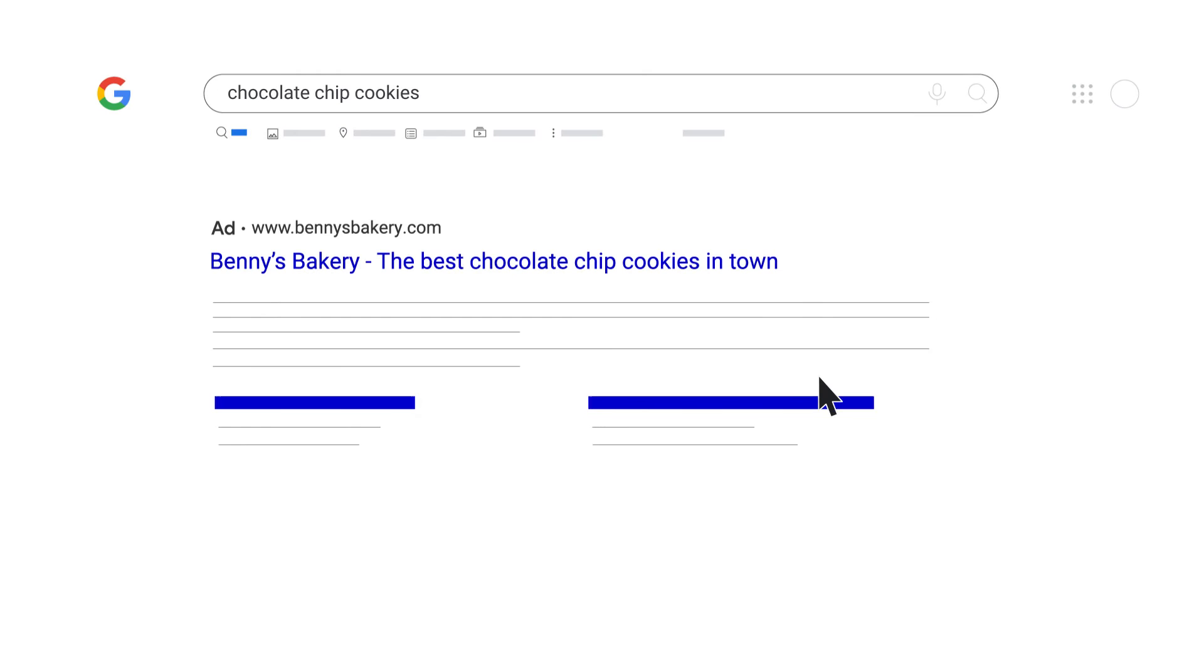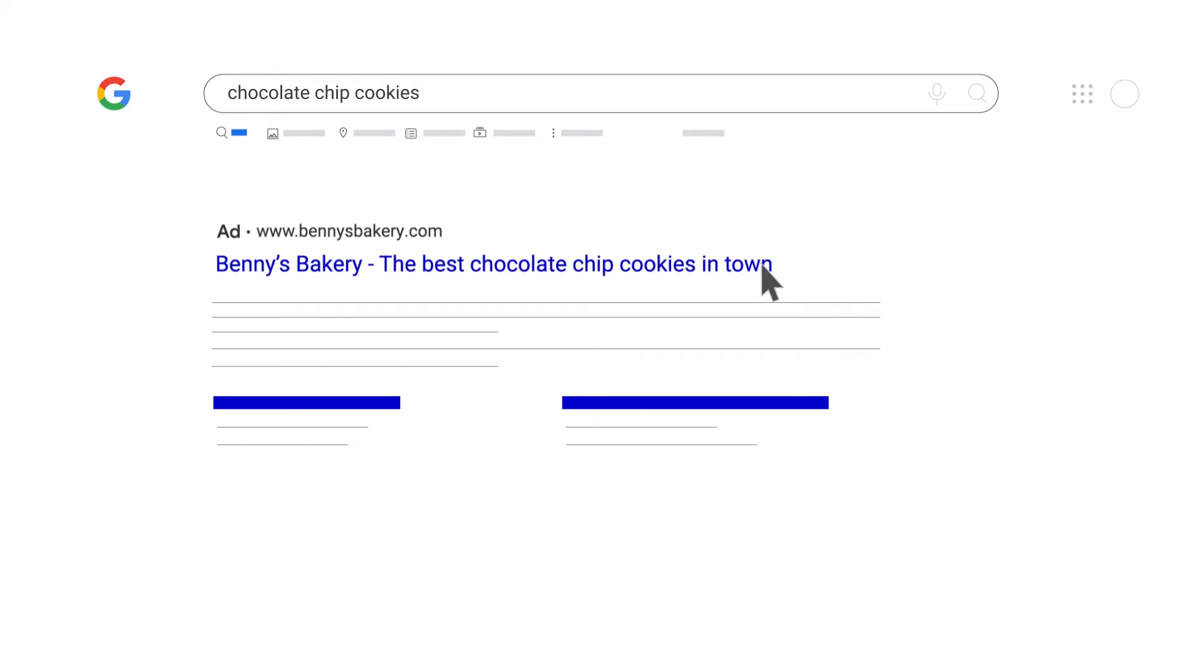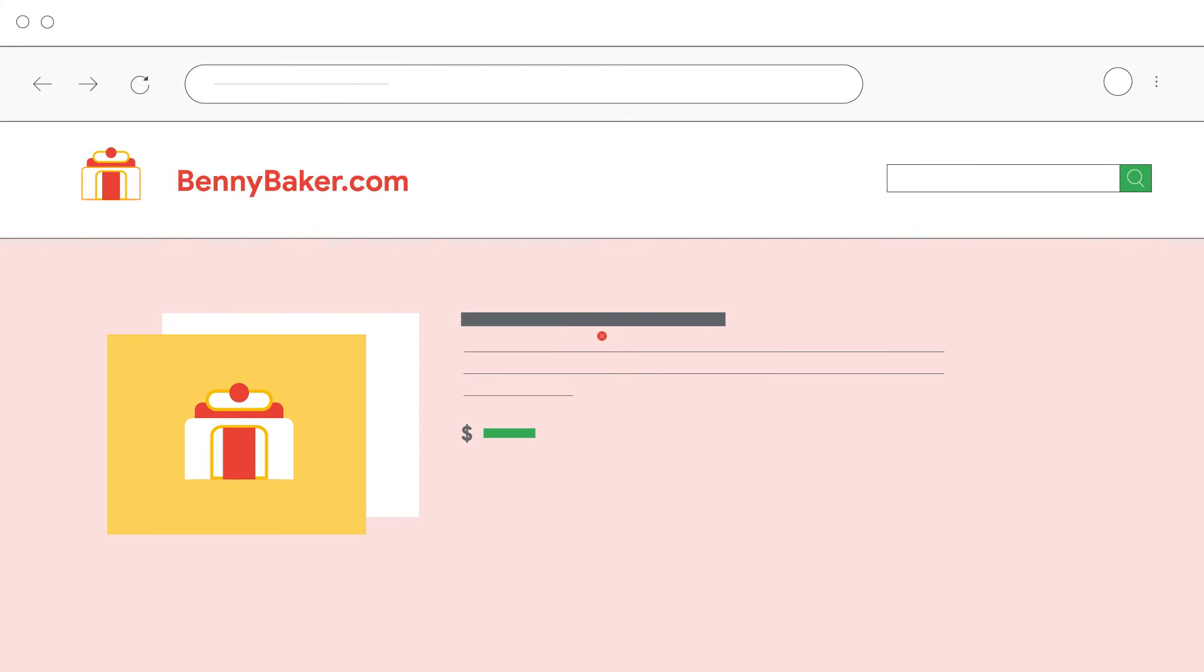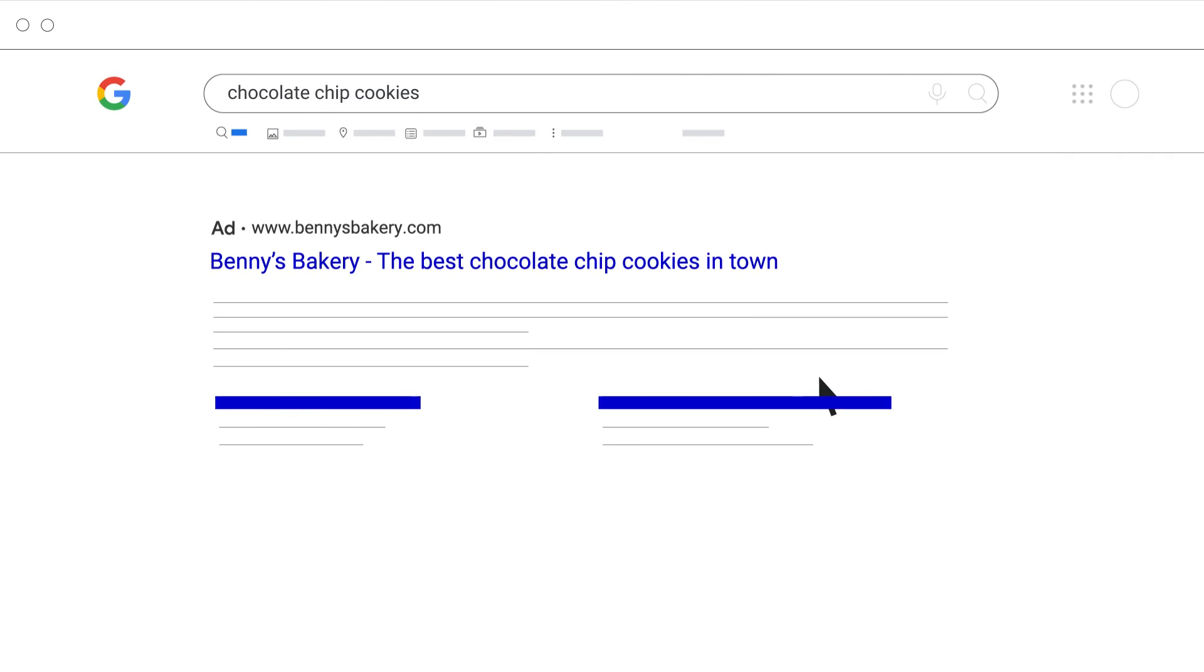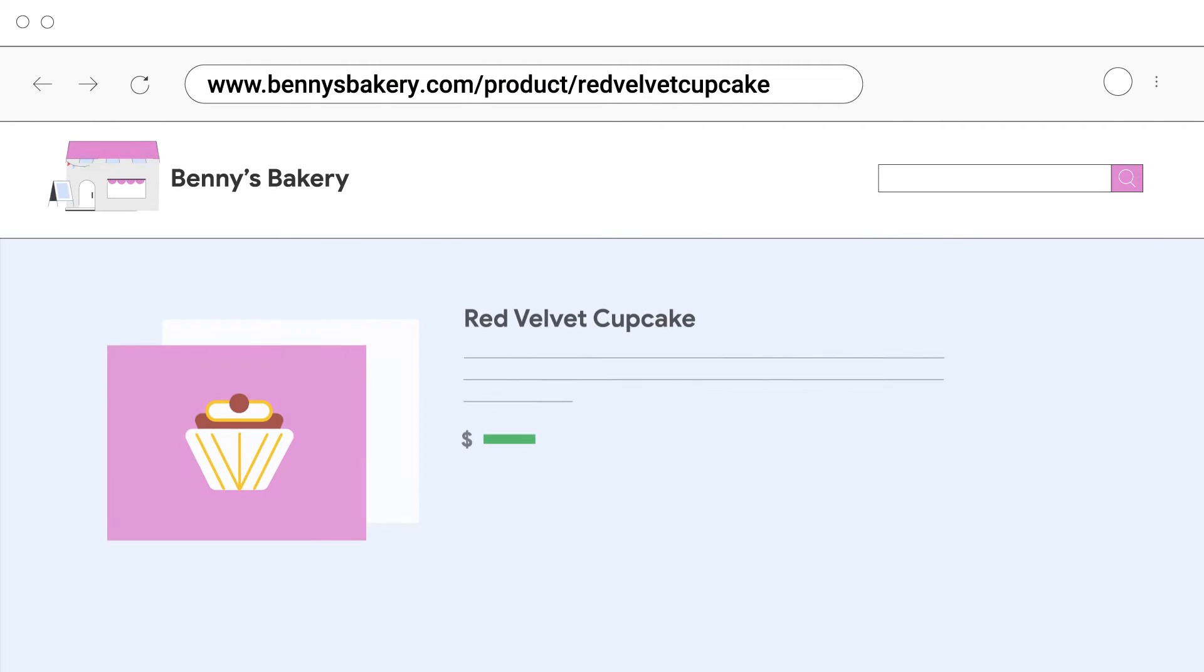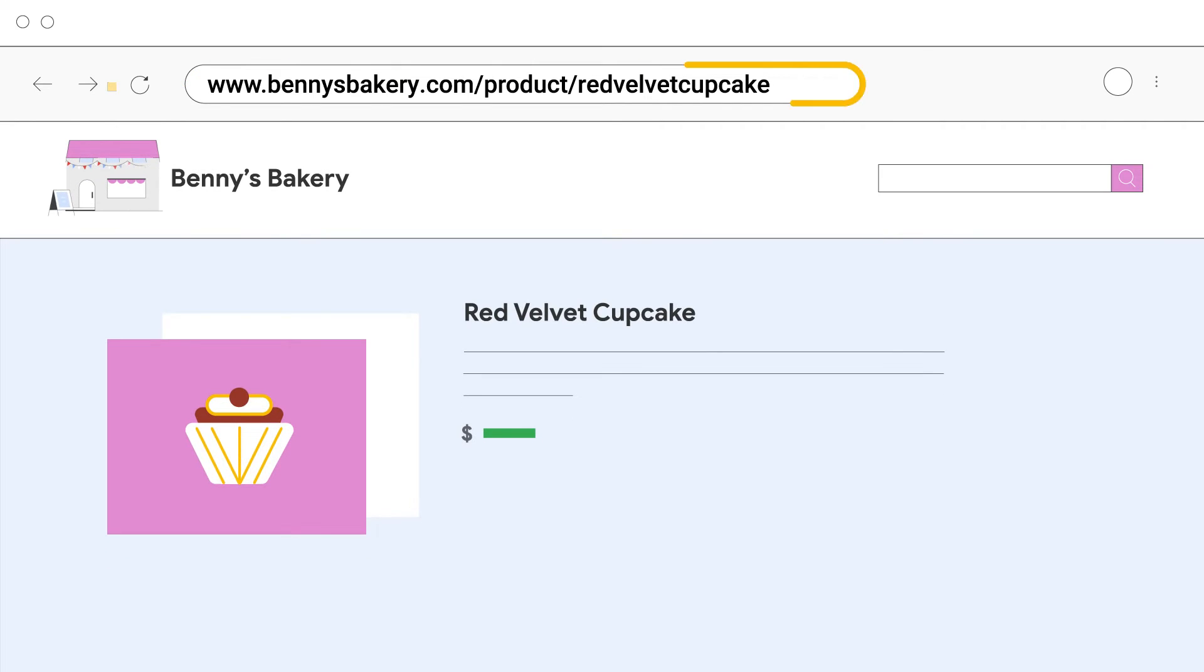Redirects from the final URL that take the user to a different domain. The tracking template or expanded URL don't lead to the same content as the final URL.